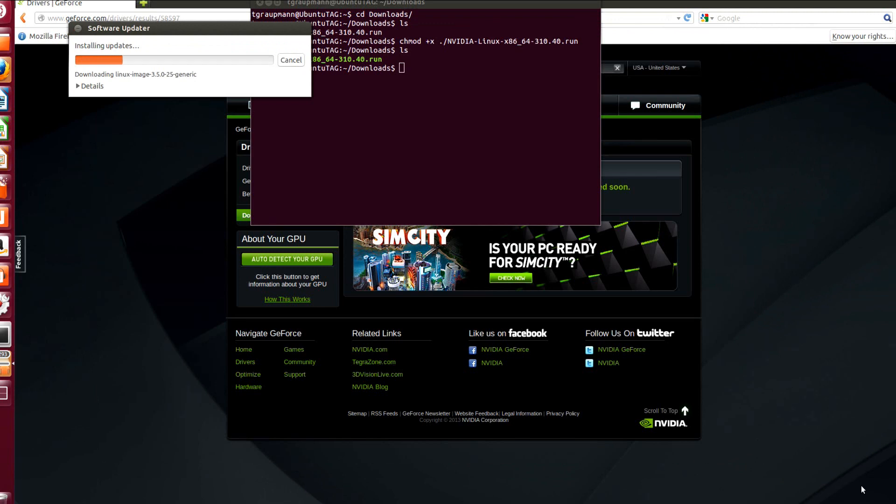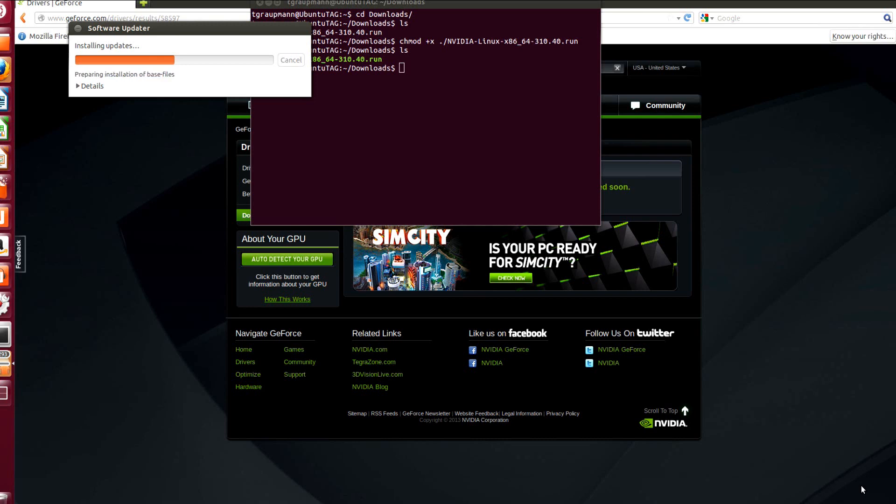Okay, so this is downloading. The first thing I saw there is it was downloading the generic Linux image. So for the NVIDIA install process to run, it's going to want the kernel headers for your 3.5.0.17 version that's installed. So we'll make sure that that matches after the updates are installed.